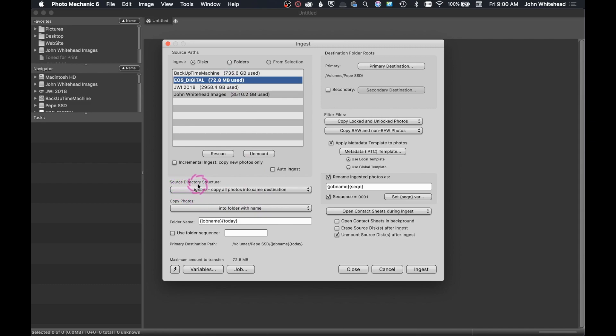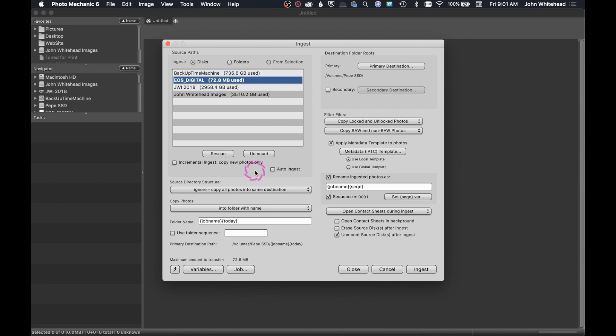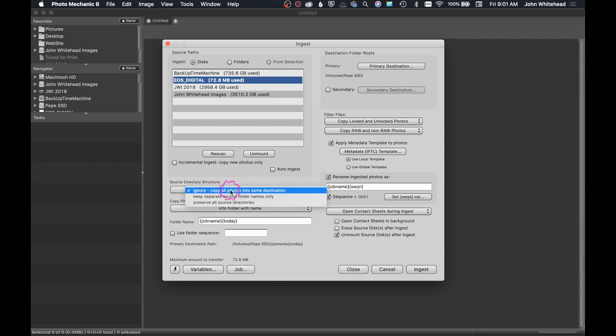Down here, the next section we have is source directory structure. This is going to be so the computer knows what you want it to do. Ignore, copy all photos into the same destination is what I have selected. What this means is a lot of times people will have that they want to create a new folder each time they take photos. And this is done on your camera. So if I took photos for five different days, it would create five different folders and put those images in that. I don't work like that. Basically, I shoot something and then I come in here and I download the images. And I want all of my images into one giant folder because I don't want to have to navigate through 25 different layers of folders till I find what I'm looking for.